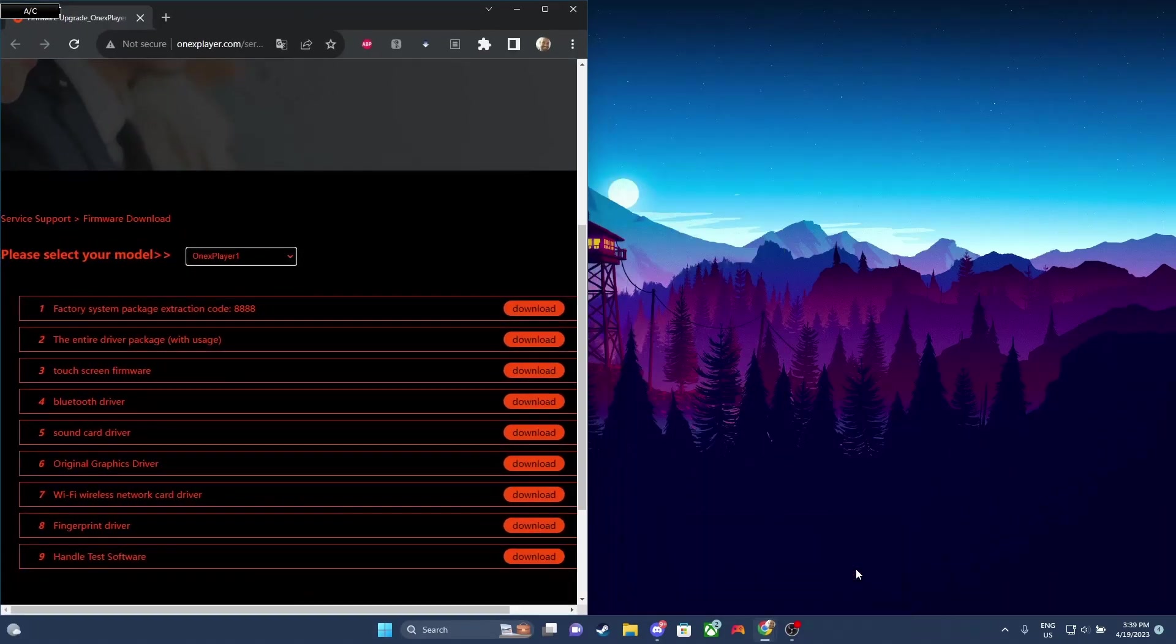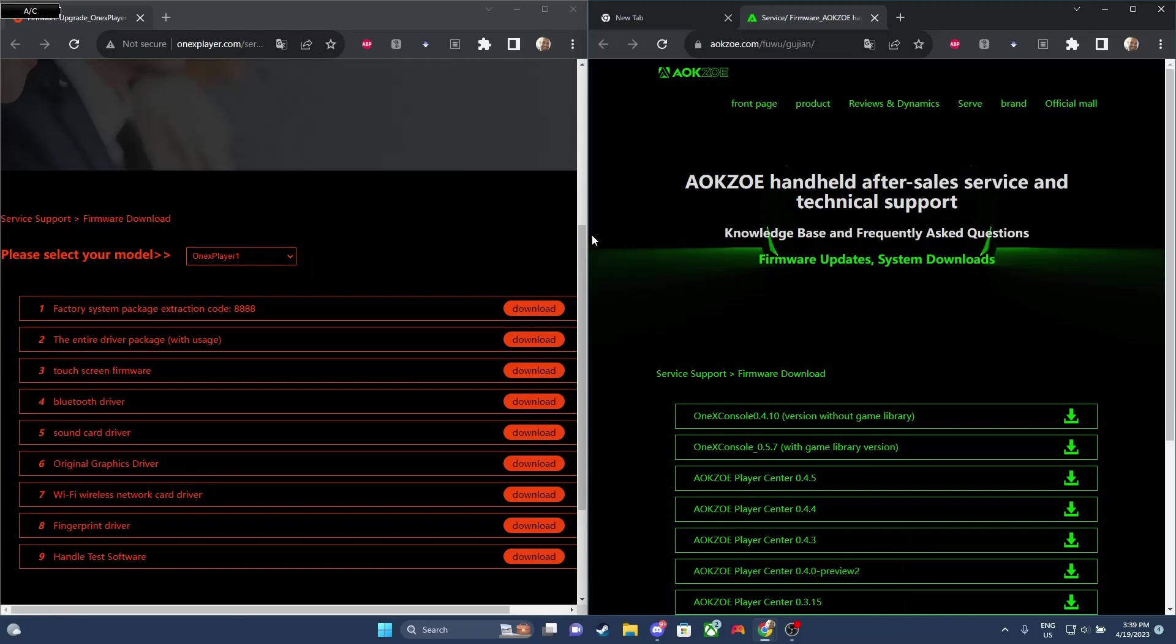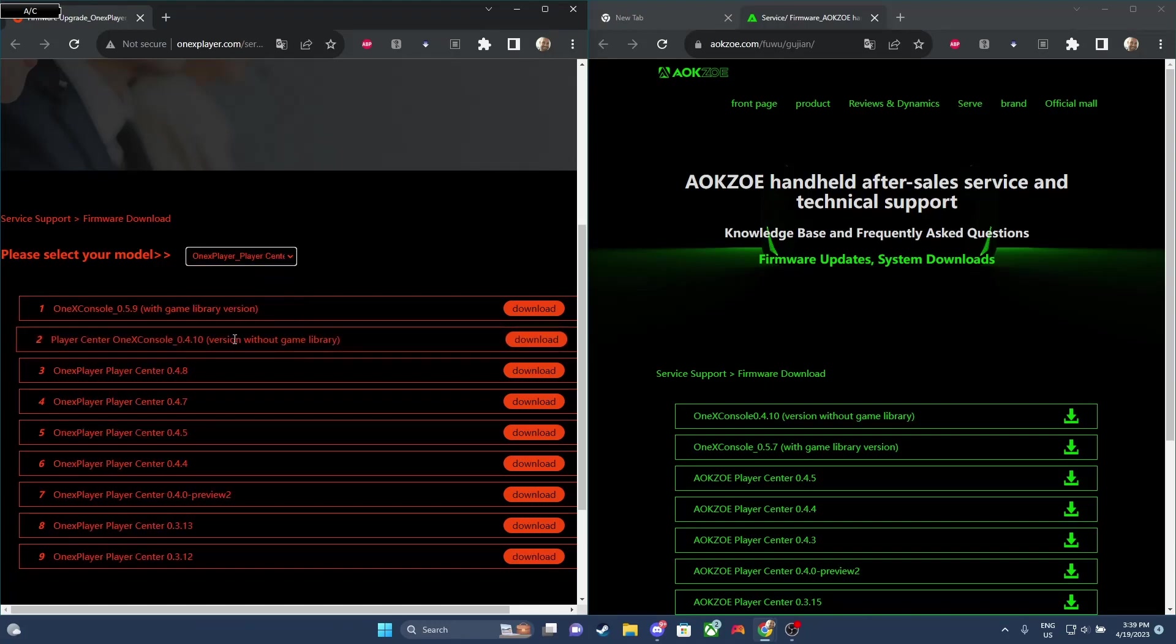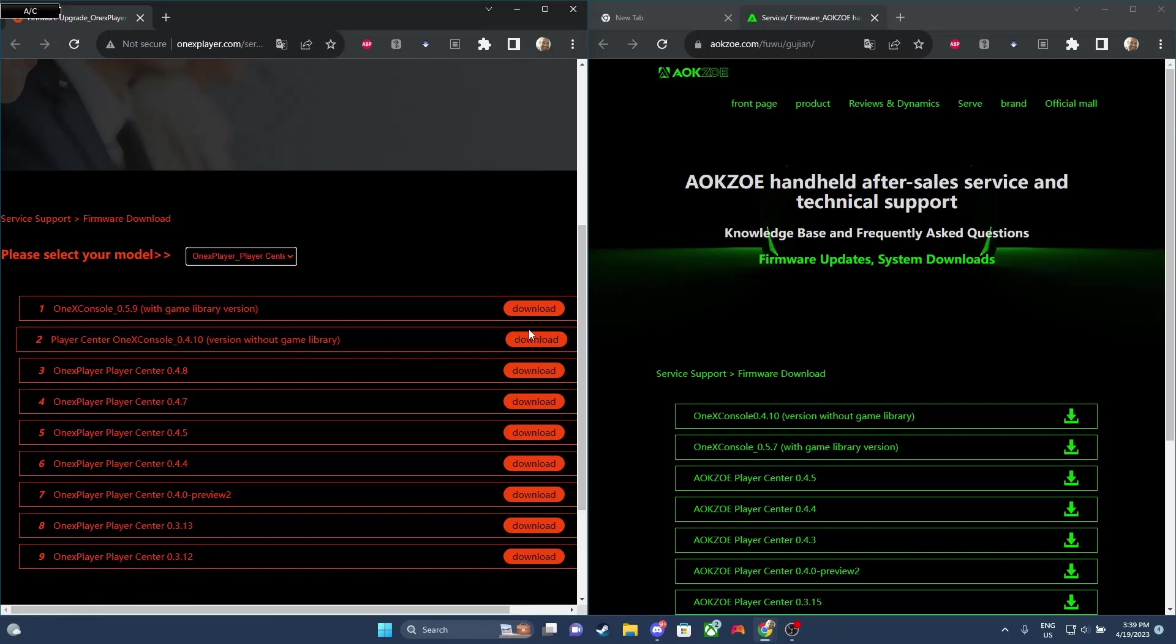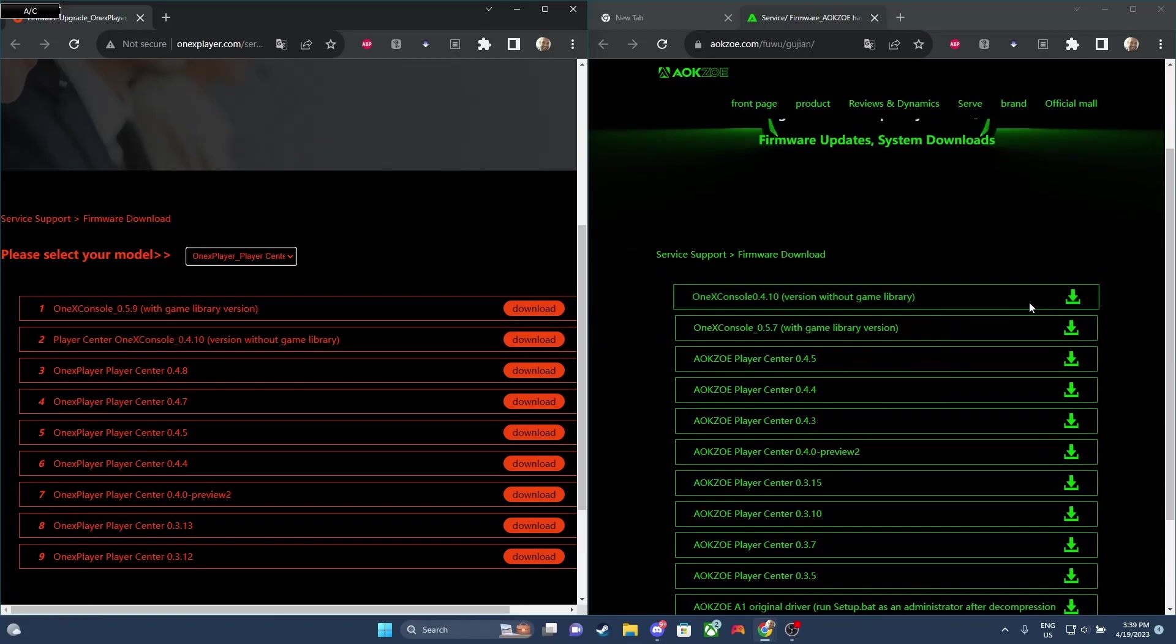Now that you've rebooted your system, we can go ahead and download the software. So for 1xPlayer, I have the window on the left here. I'll leave the links in the description. So you just gotta click your product as 1xPlayerCenter, and you can download the software with the game launcher or without. For AOKZOE, you don't need to select your product, but also, just like the 1xPlayer, you can download with the game launcher or without.